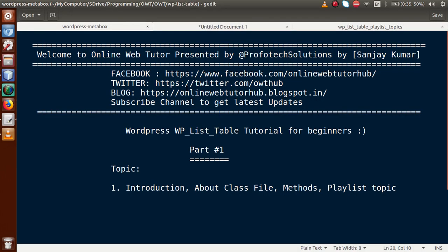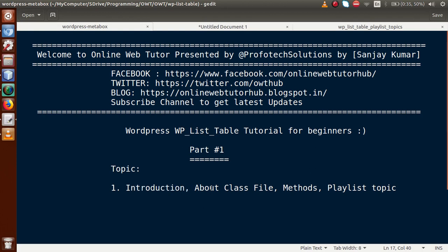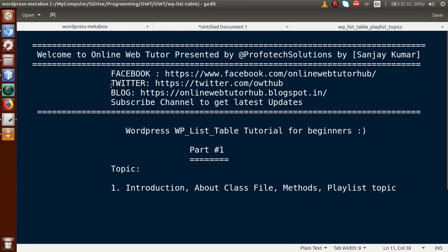So basically, this is our first part. We will discuss all the topics and understand the concept of WP List Table — what it actually means.